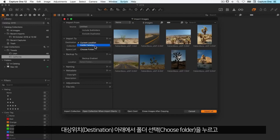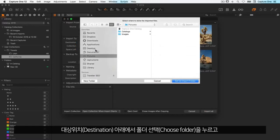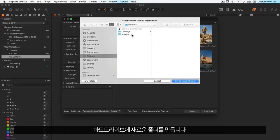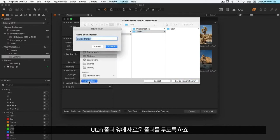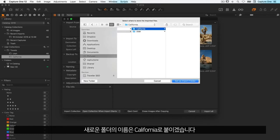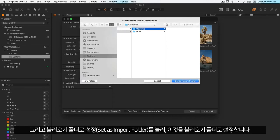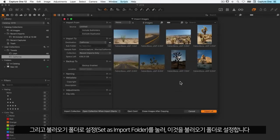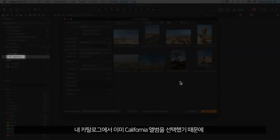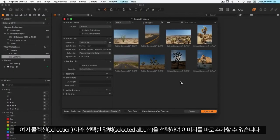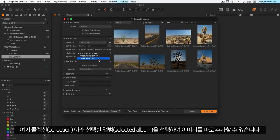Because the images need to be physically copied from my SD card to my computer in this case, under Destination I'll choose a folder and create a new one on the hard drive. Let's put it next to my Utah folder and again call it California and set this as the import. Since I selected the California album in my catalogue already, I can add the images directly to that by choosing Selected Album here under Collection.